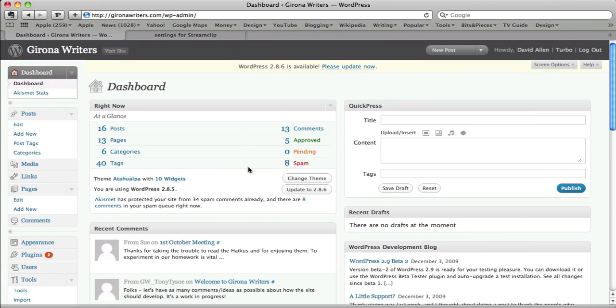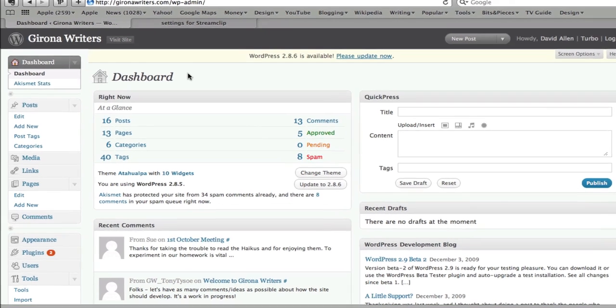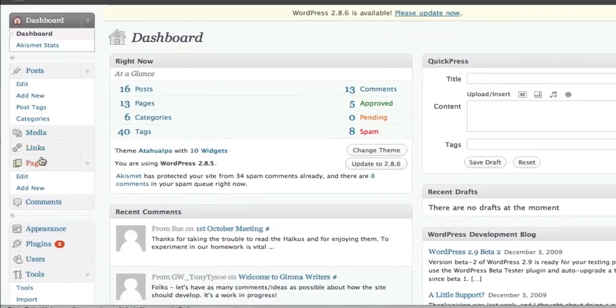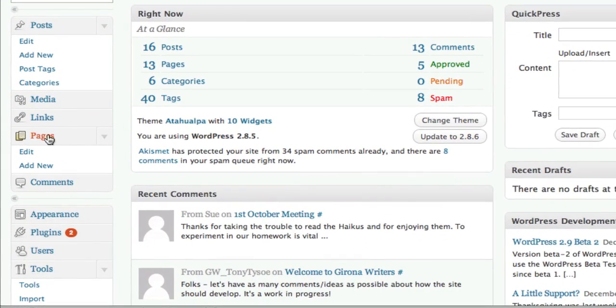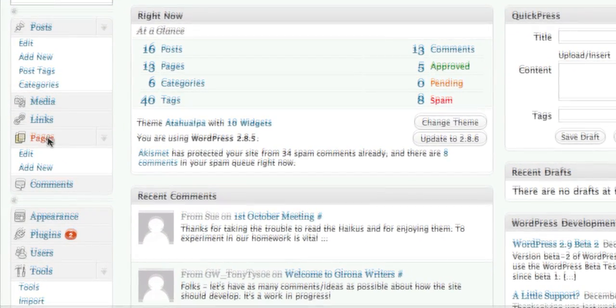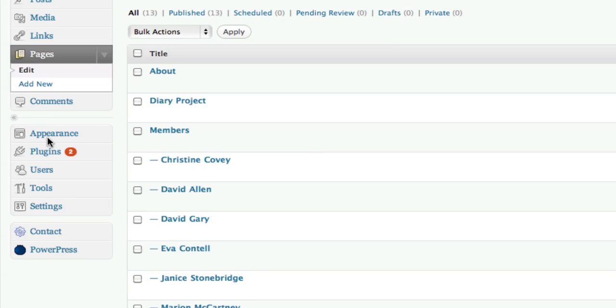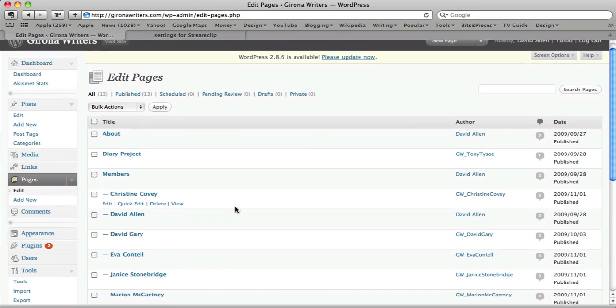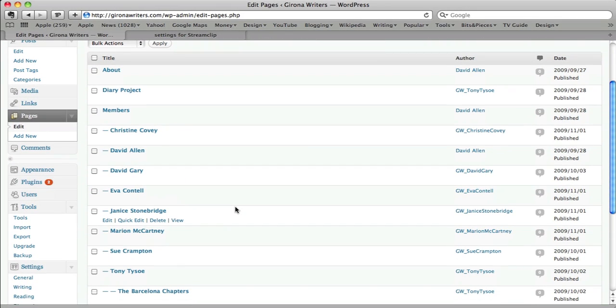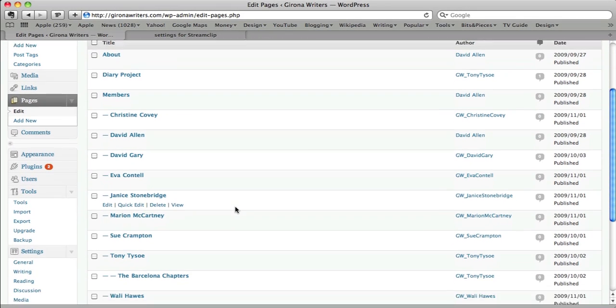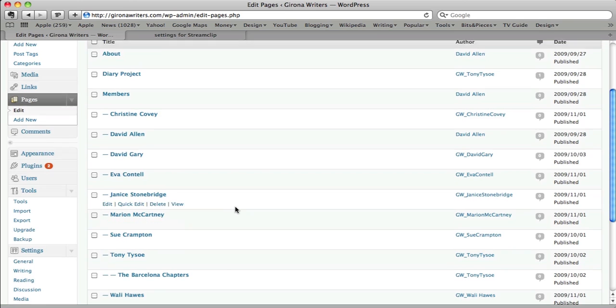We've logged into Girona Writers, and I assume you know how to log in with your username and password. What I want to show now is how to put in a page. Pages is where you're going to put your individual works. We click on pages on the left-hand side. Within this section here, we've each got a section to put our stuff.